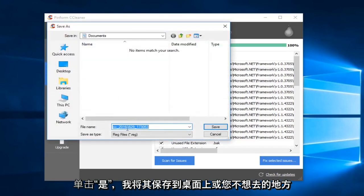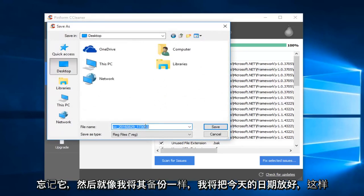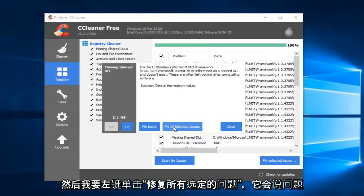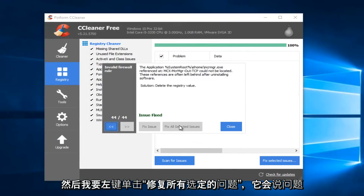I would just save it to the desktop or somewhere you're not going to forget it. And then I'll do like Backup, and I'll put Today's Date. So then I'm just going to left-click on Fix All Selected Issues.